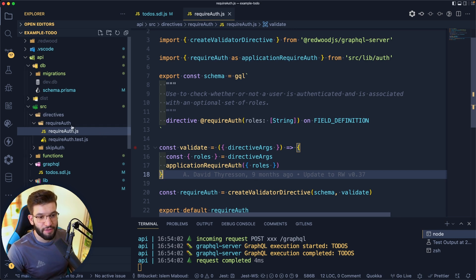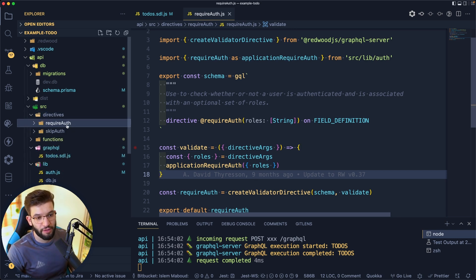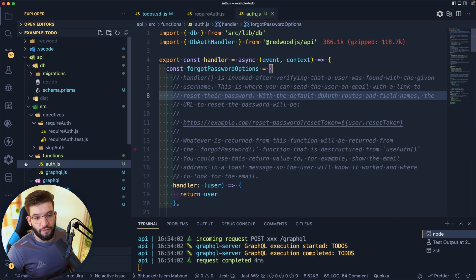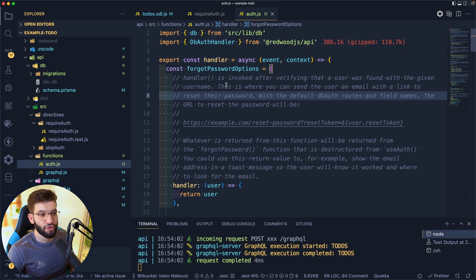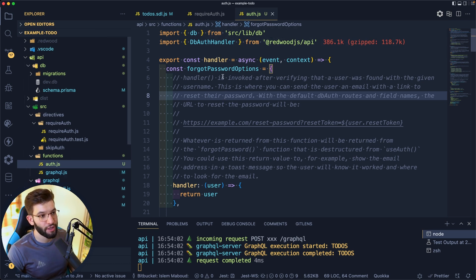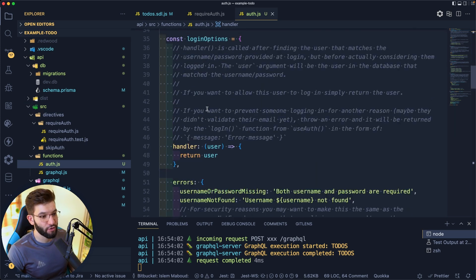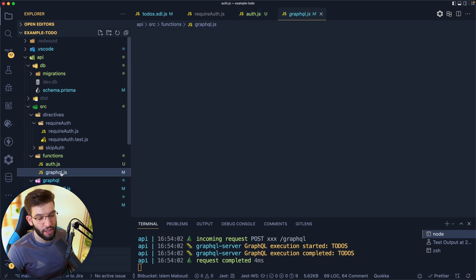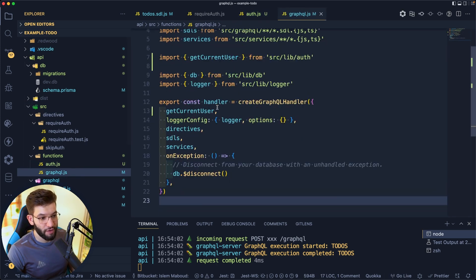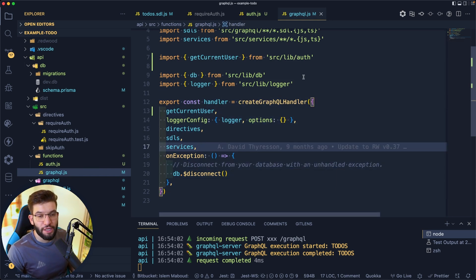You can go in and customize that, create your own directive for handling different types of stuff. But by default, there's the require auth and the skip auth. For functions, I have a special file that allows you to access and customize Redwood's functionality like authentication. You use the handler and you're going to customize the context of how Redwood.js is going to be working. There's a GraphQL one. This is where it's going to do the initiating of the GraphQL server and making it all work together.